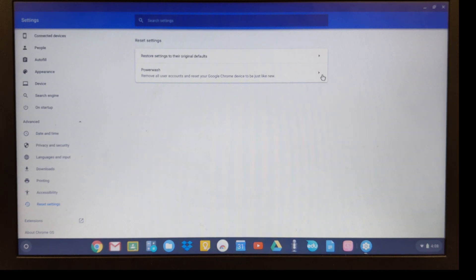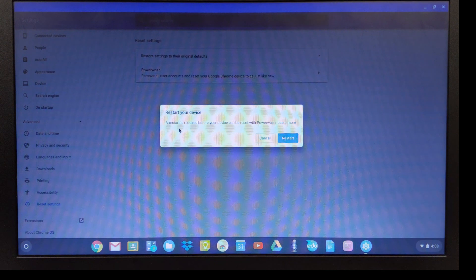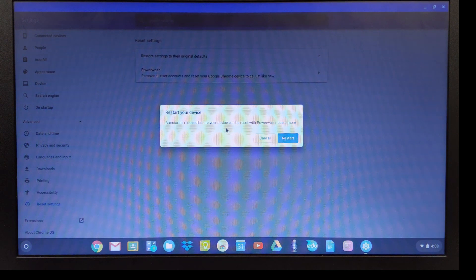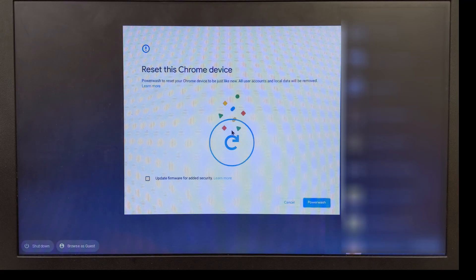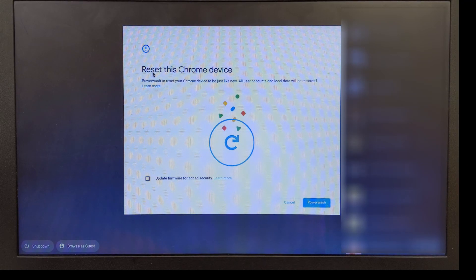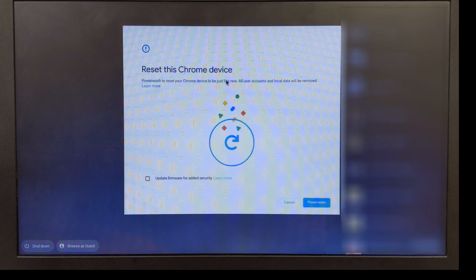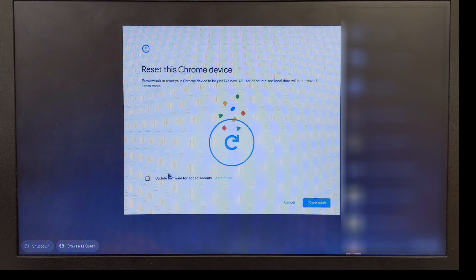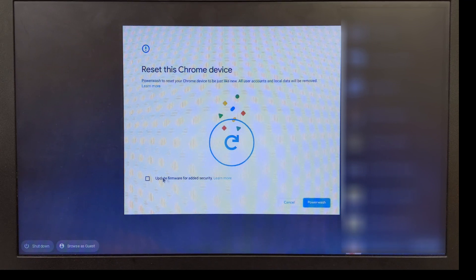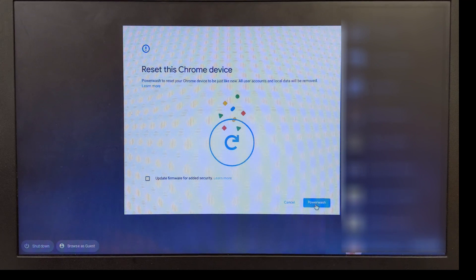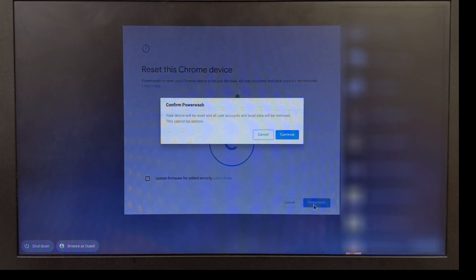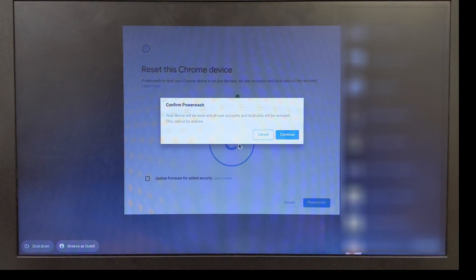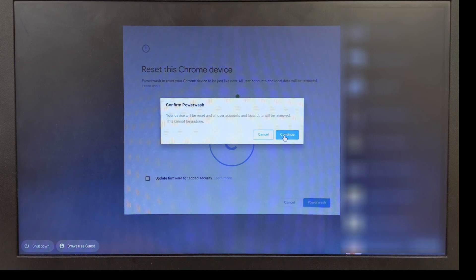I'm going to click the arrow and it's just telling me it's going to have to restart, so I'm going to go ahead and hit restart. I'm going to say reset this Chrome device. You probably won't have this option here so don't worry about it. I'm just going to come down here and hit powerwash and confirm this by hitting continue.